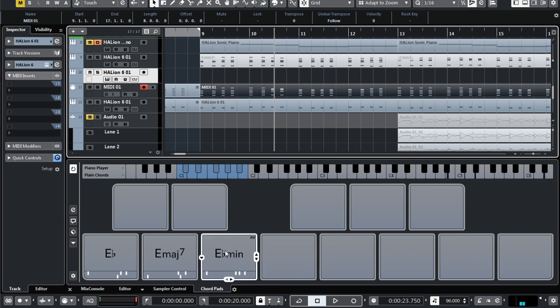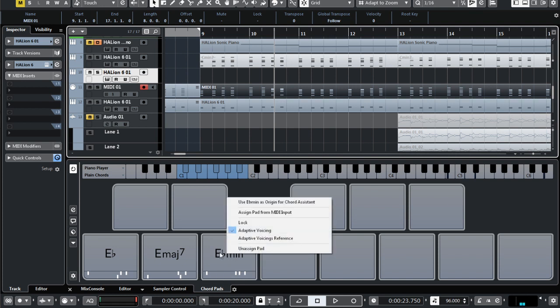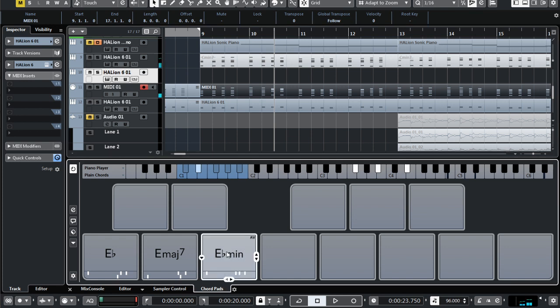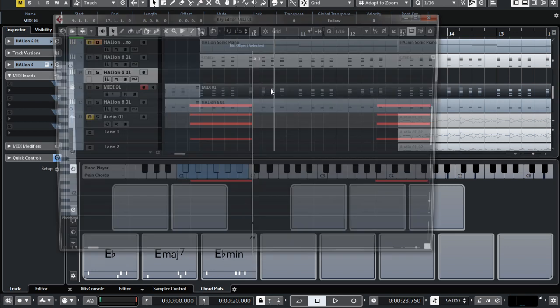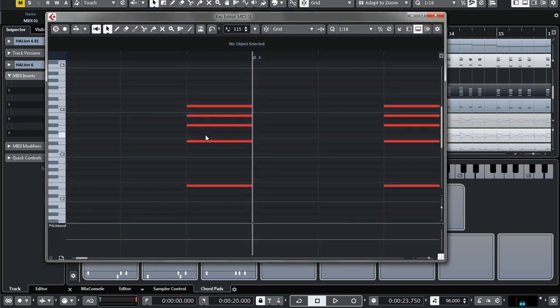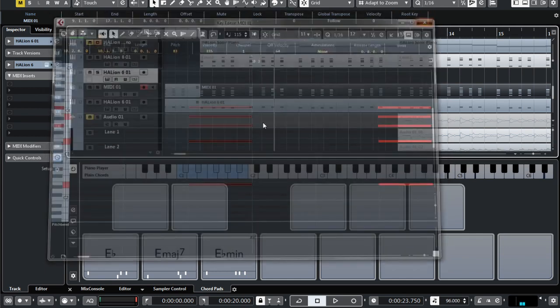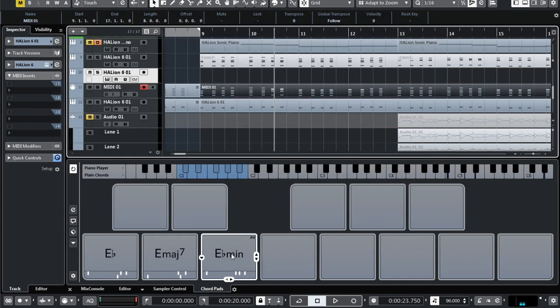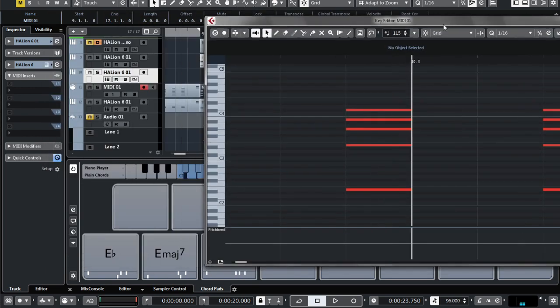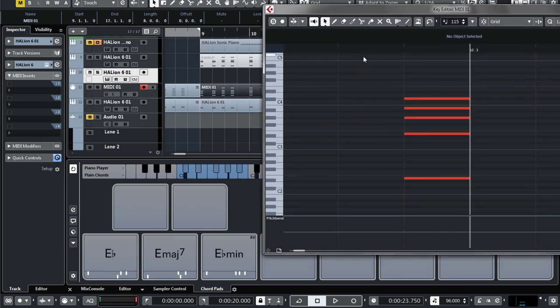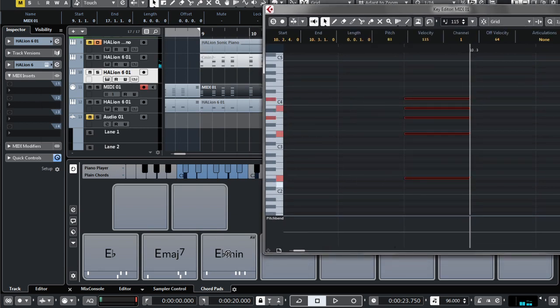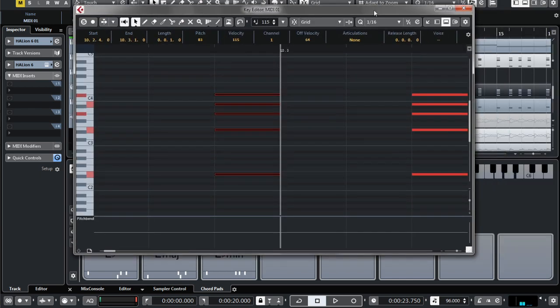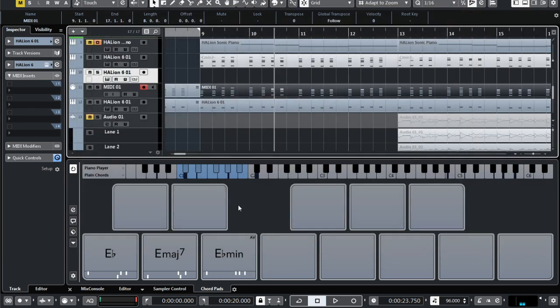But if Cubase could have some editor for MIDI chord parts, for example, I could double click it and open some window like this one and assign these notes to this pad. That would be awesome. Or, for example, if I could just drag and drop this MIDI chord to the chord pad without needing to actually play these notes. That would be great.